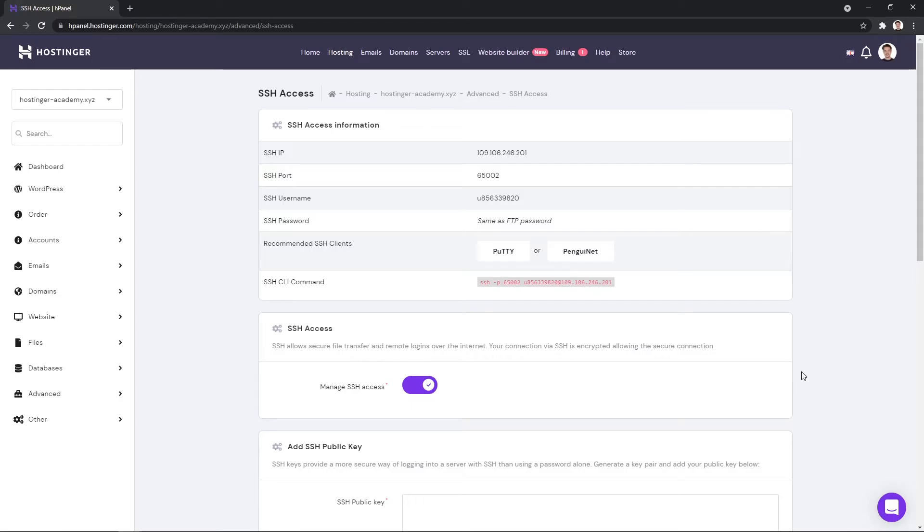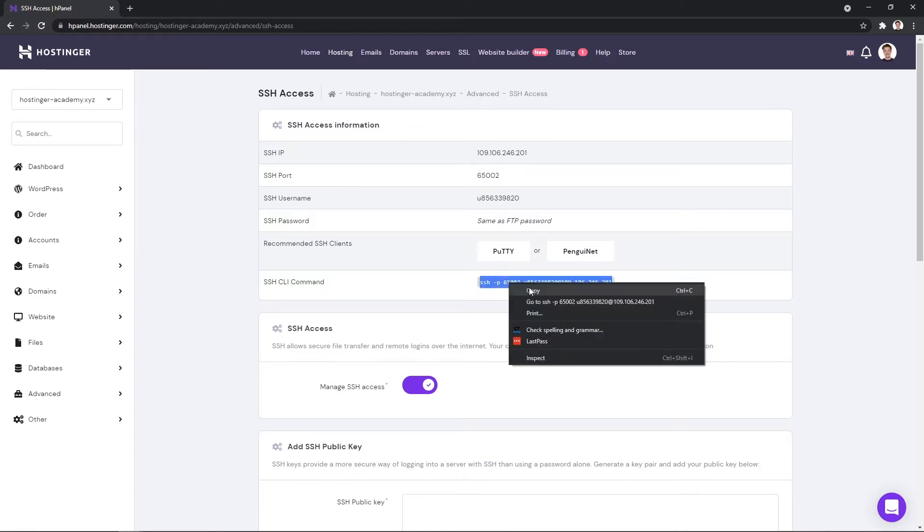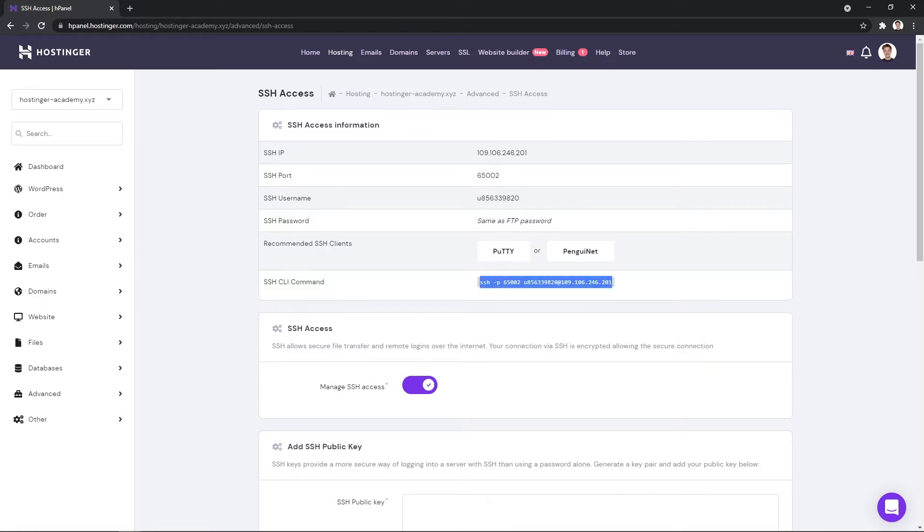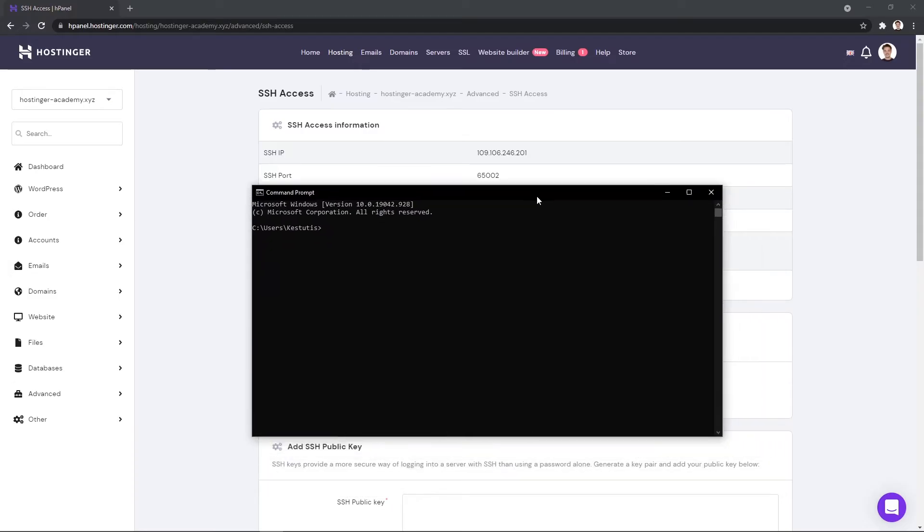Since SSH is a command line tool, a connection to your hosting account will be executed via a command. Lucky for us, the exact command is already written out here. So all we need to do is copy it and paste it into our command prompt window.